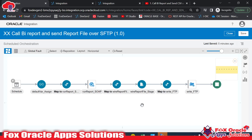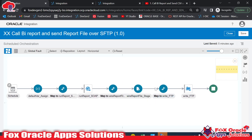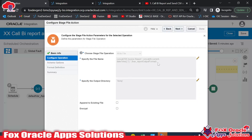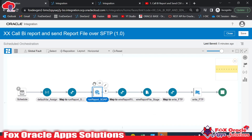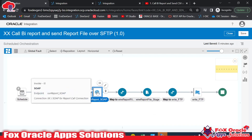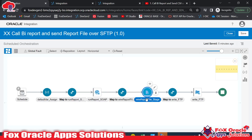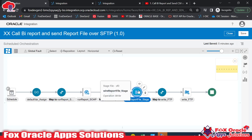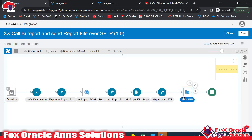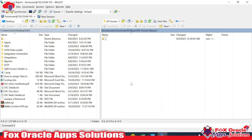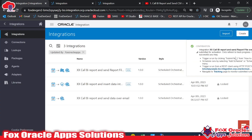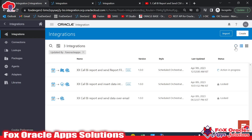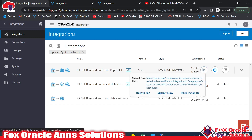You can see we get the file name from that endpoint — we already provided the file name there, so nothing extra is needed. This is the complete integration: it gets data from the BI report, converts the Base64 BI report data into a file reference using the Write Stage endpoint, and the same file reference is passed to the FTP write endpoint to move the file to the SFTP server. Note that in this integration we have not added any validation or scope for exception handling — I will create a separate video for that.